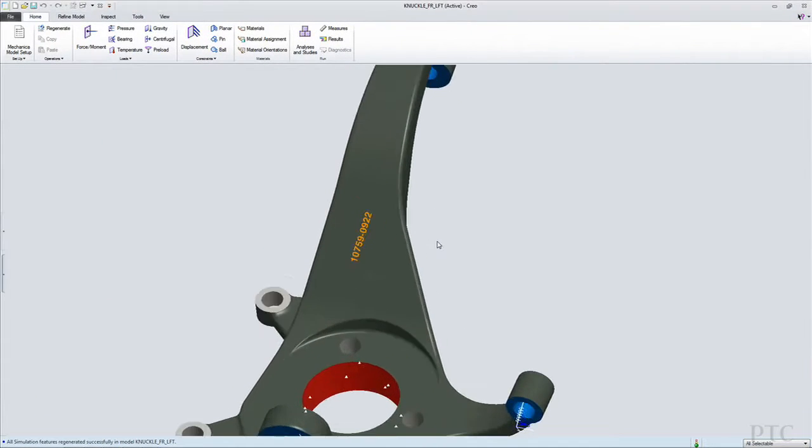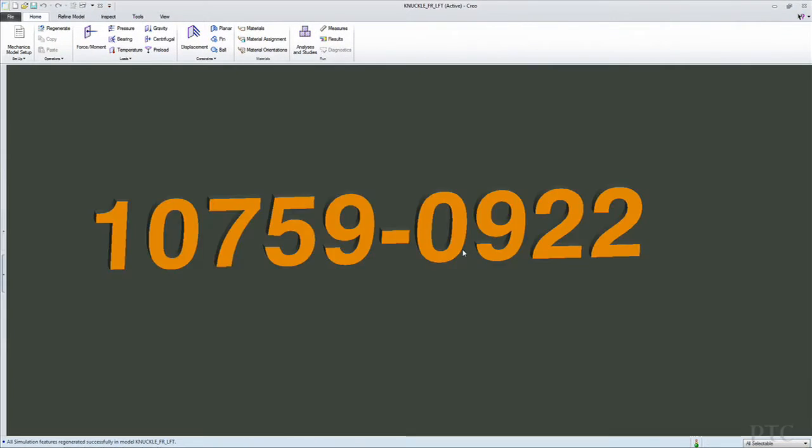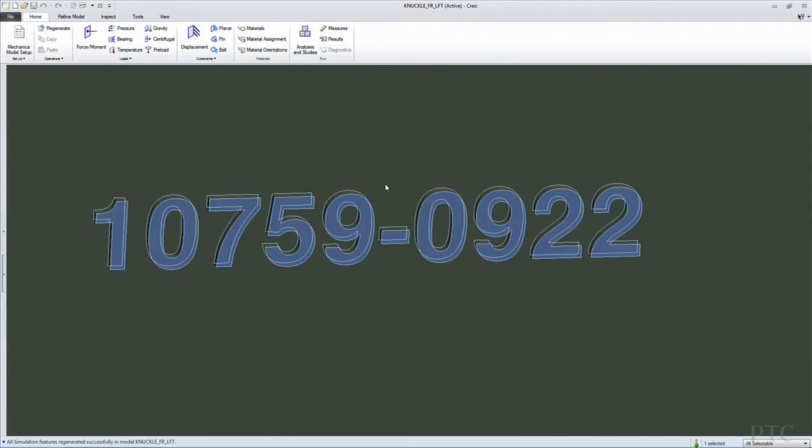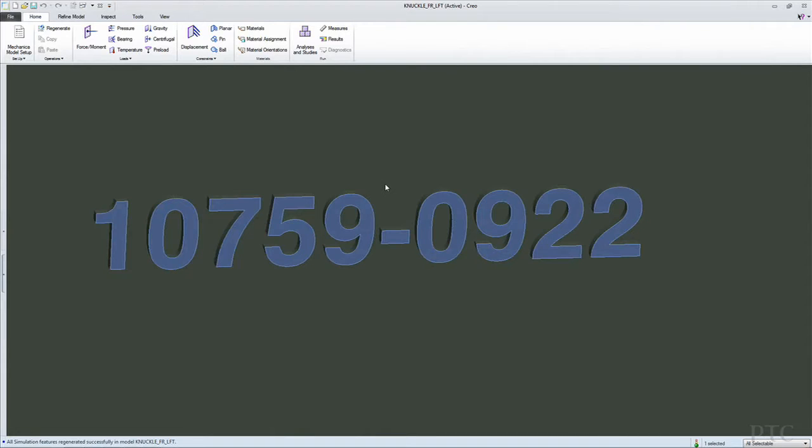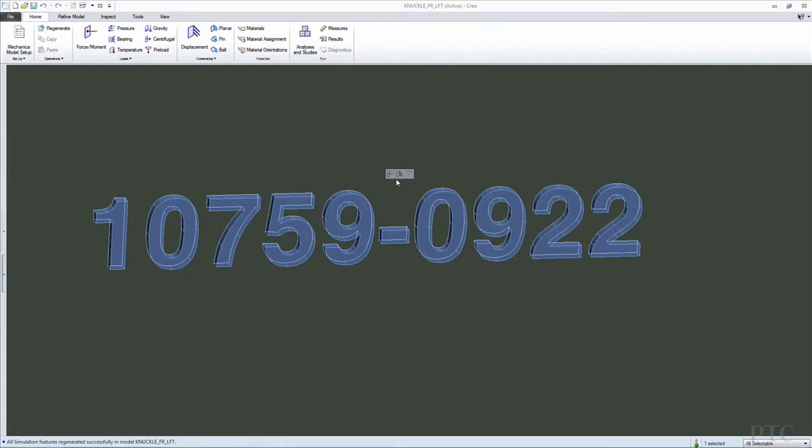The next Creo AnyRoll app I'd like to show you is the tool for structural analysis. This is an environment that has just the capabilities that are required for the analyst. What are those capabilities?